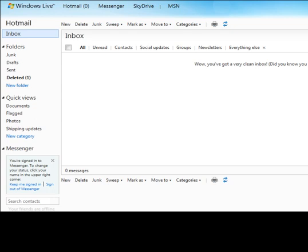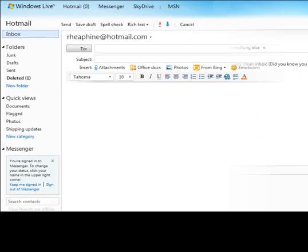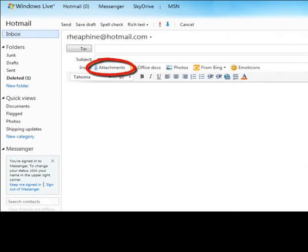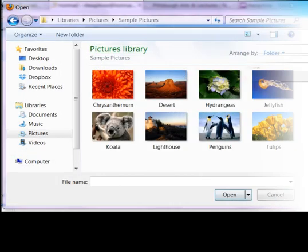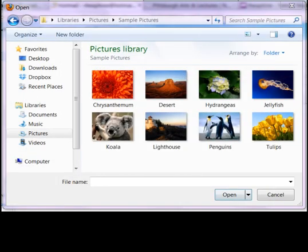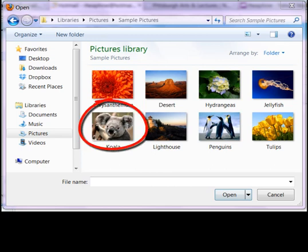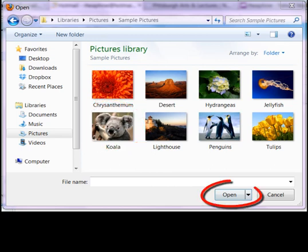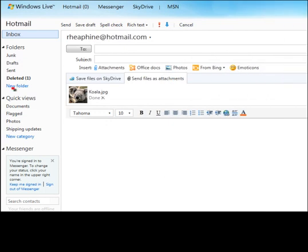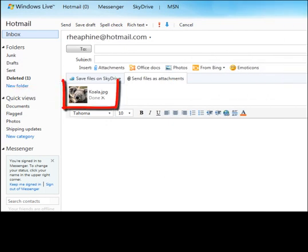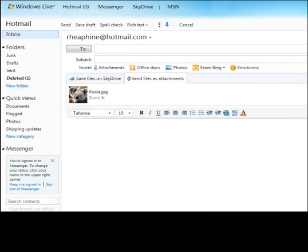To attach a file to an email, begin by logging in to your Hotmail account. Click New to begin a new message. Click Attachments on the Insert bar. A File Upload dialog box will appear. Choose the files you want to attach. Click Open. A new bar will appear. Your file will be listed there. The item is now attached.